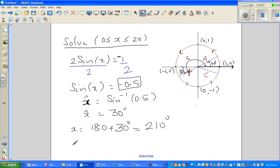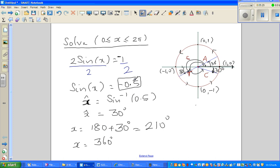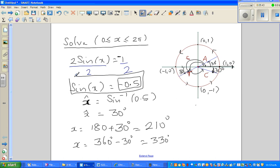So 210° is one answer. For the fourth quadrant, 30° from the axis gives 360° minus 30°. To remember: in the third quadrant it's 180° plus the reference angle; in the fourth quadrant it's 360° minus the reference angle. That gives 330°. So sine x = −0.5 when x = 210° or x = 330°.